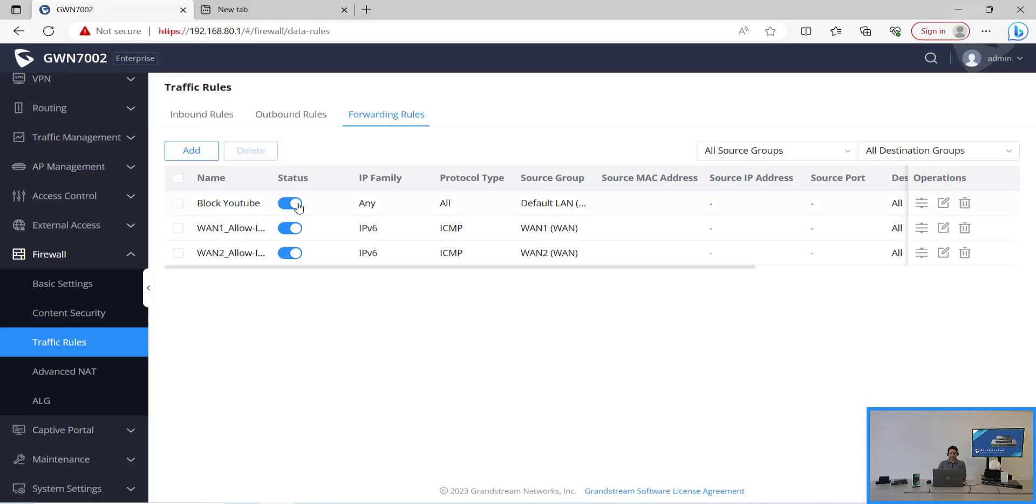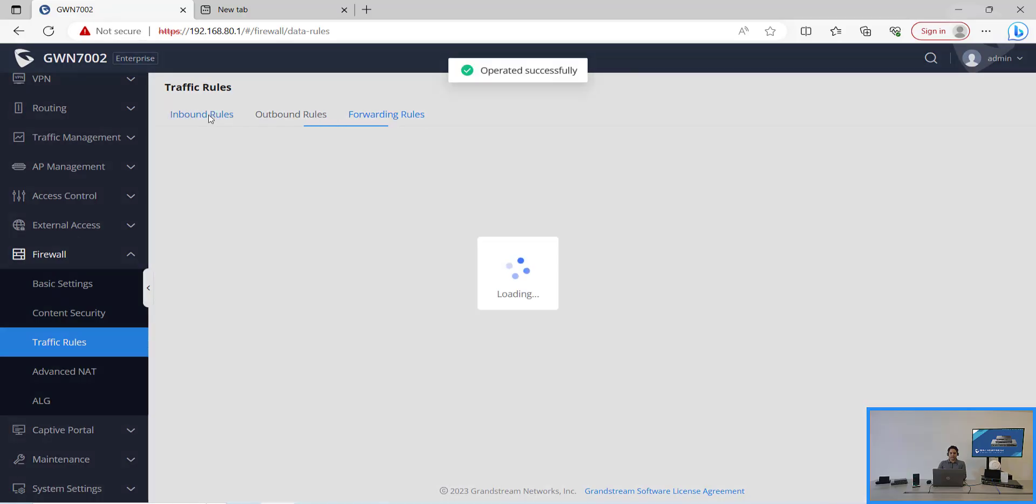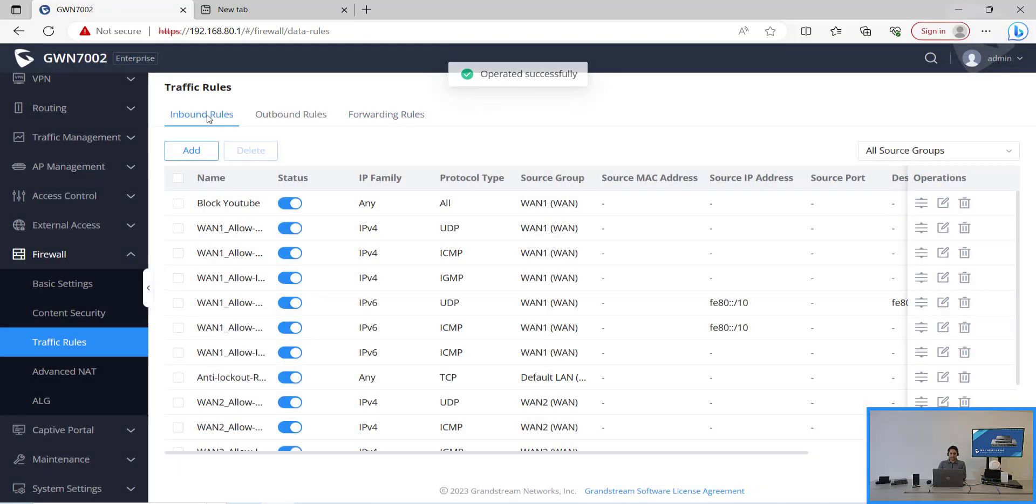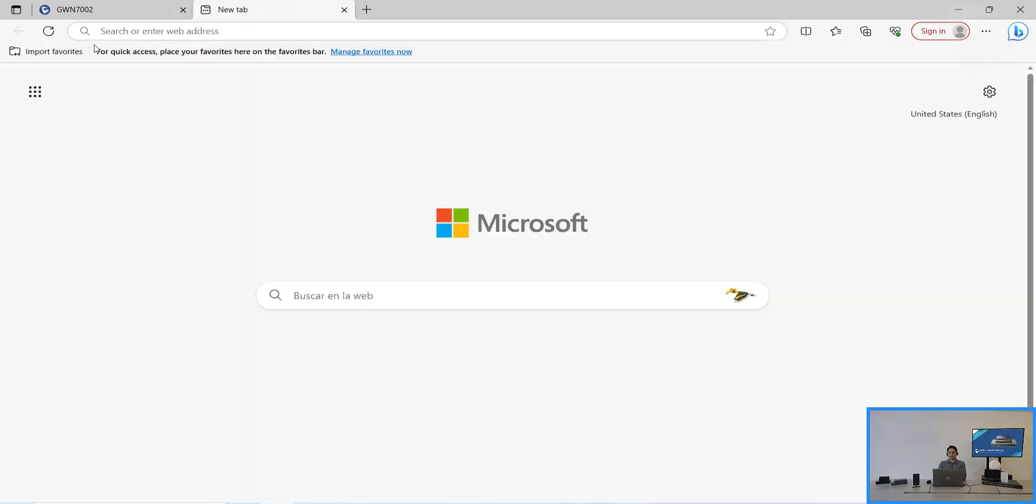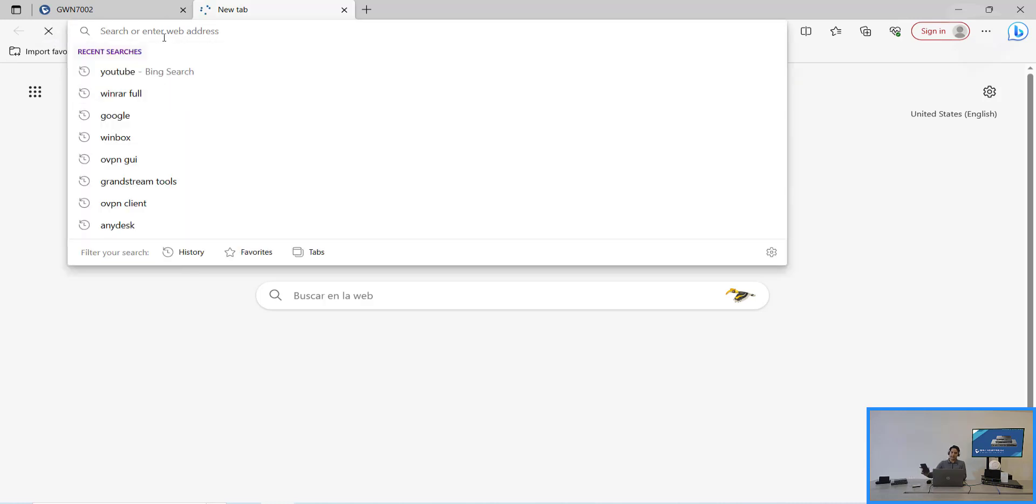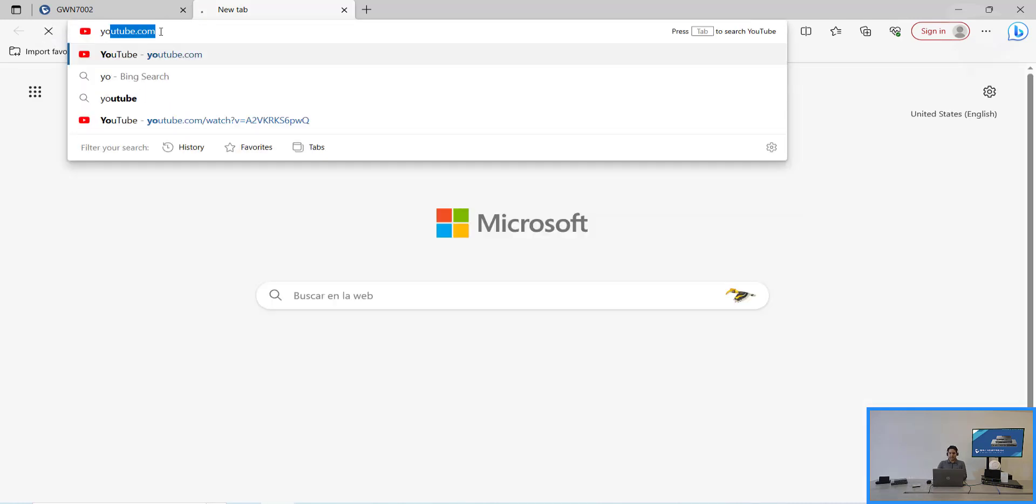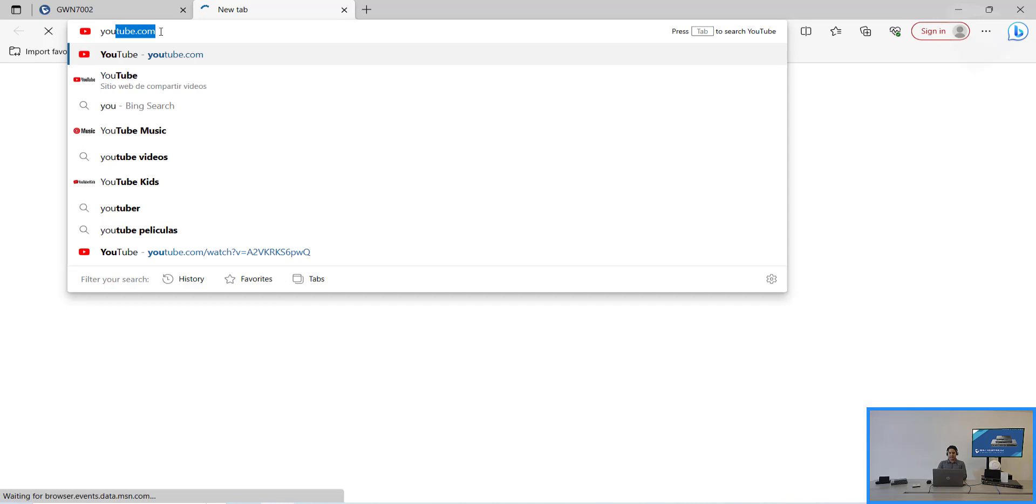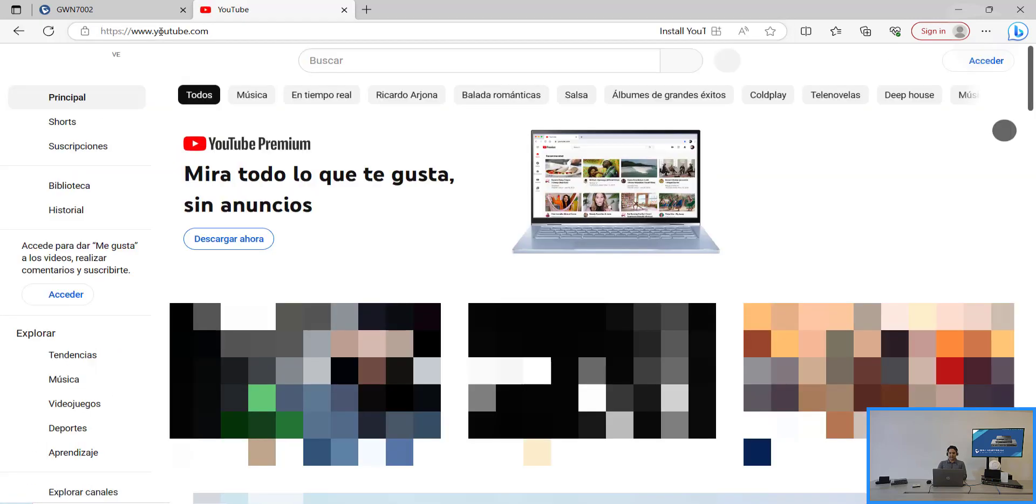So let's try to disable these rules and see what's happening. Now you can refresh the page and try to visit YouTube.com. You could see the content is being loaded. It will happen the same with the app. Let's try to press the app. And you could see the content is being loaded now.